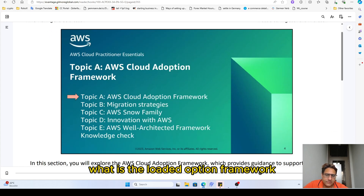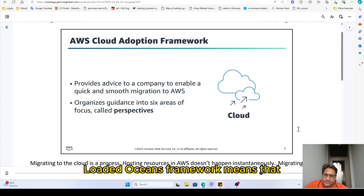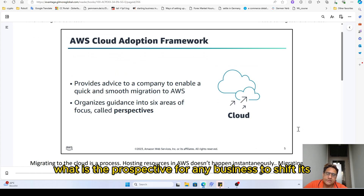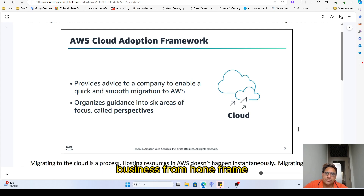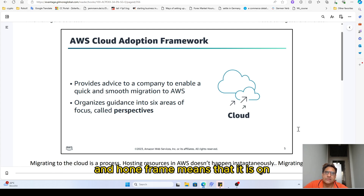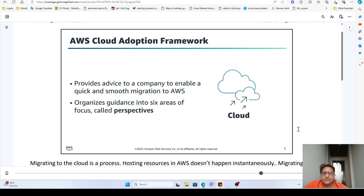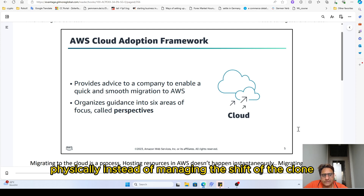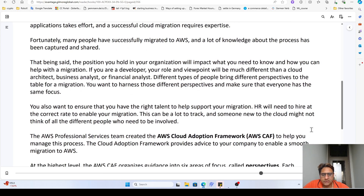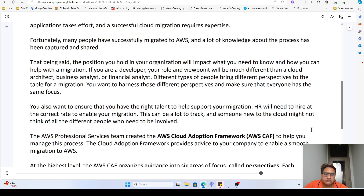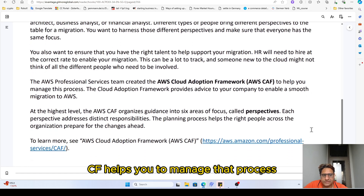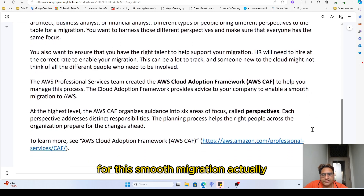What is the Cloud Adoption Framework? It means: what is the perspective for any business to shift from on-premises — its own physical database, computation power, and infrastructure — to the cloud? CAF helps you manage that process for a smooth migration.